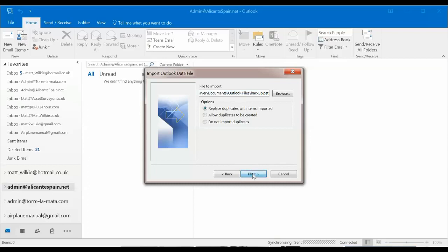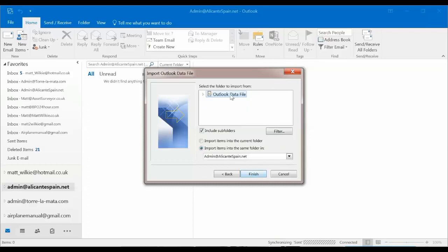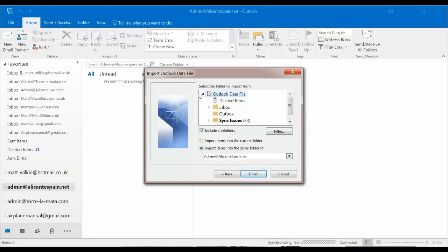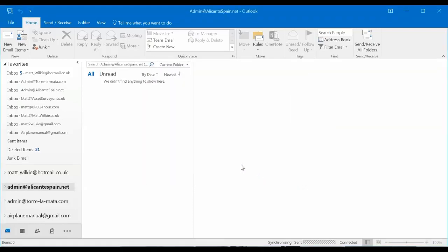And we're going to import it and it's going to ask, where do you want this data to go? As you can see, it saved the data. And we're going to import to admin at Alicante Spain, where it originally came from. Just click finish.